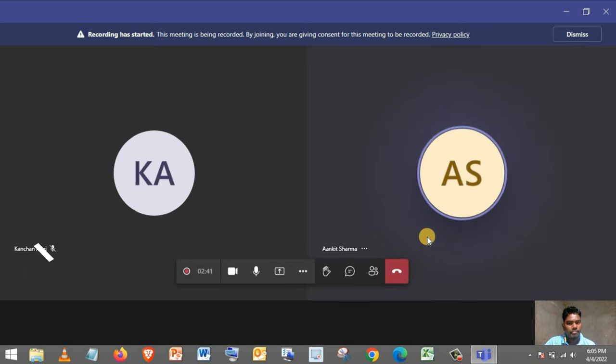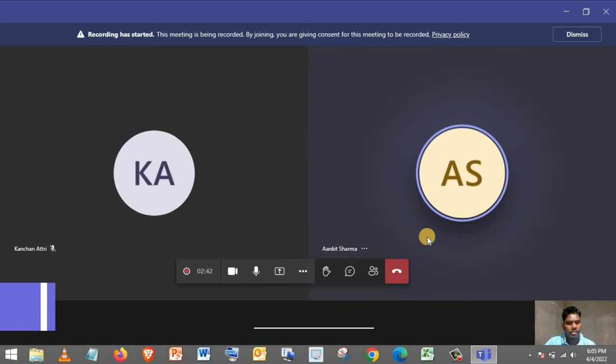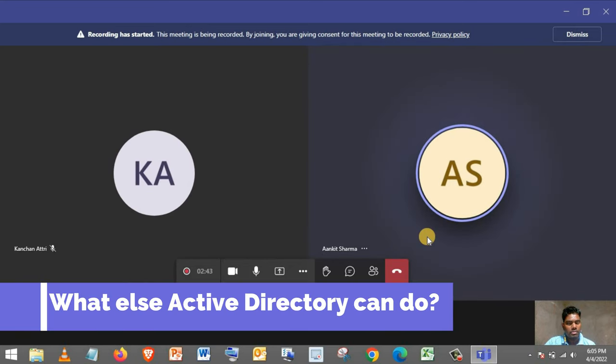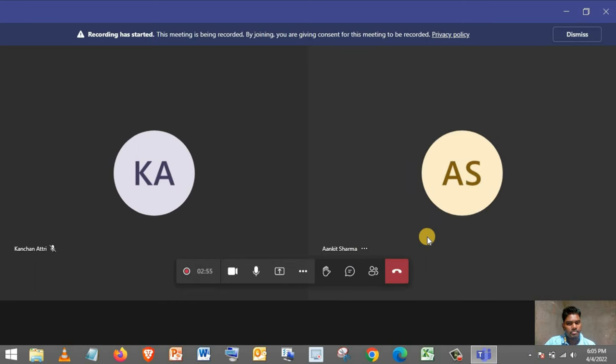Okay. Apart from user management, what else Active Directory can do?